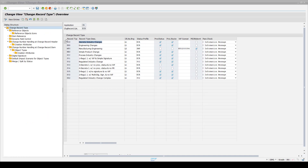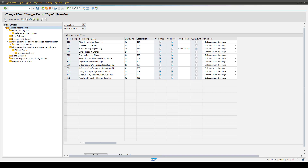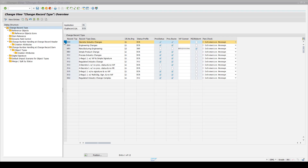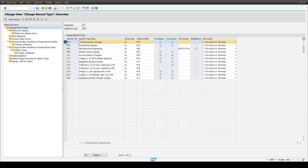Opening this customizing table, you have all the different types of change records available. Using the button on the left-hand side, you can switch between display and change mode. If you want to add new entries to this table, you use the add button. To copy existing lines, you can use the third button. To delete single change record types, you use the fourth button. Every line in this table stands for a separate change record type. The first column shows the short name — normally three characters. In the second column, you can give the change record type a description. In this system, we now have these 12 change record types available.